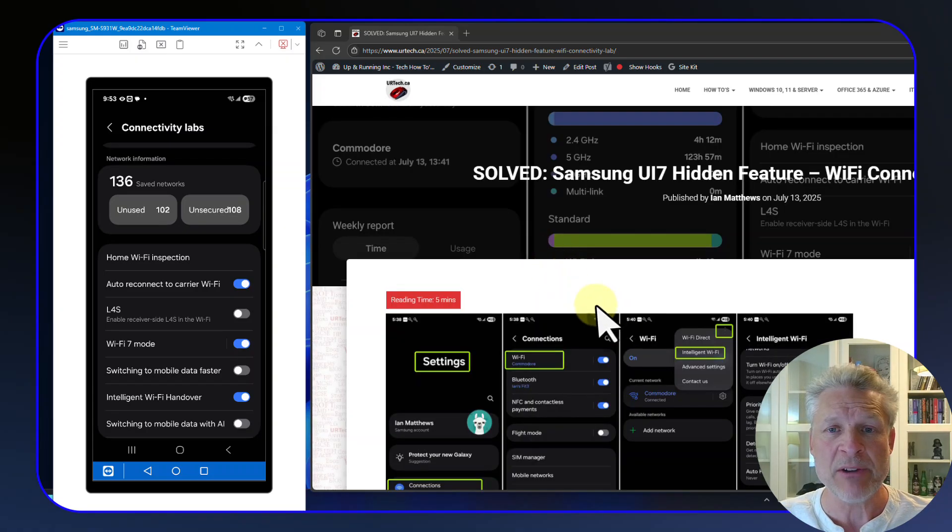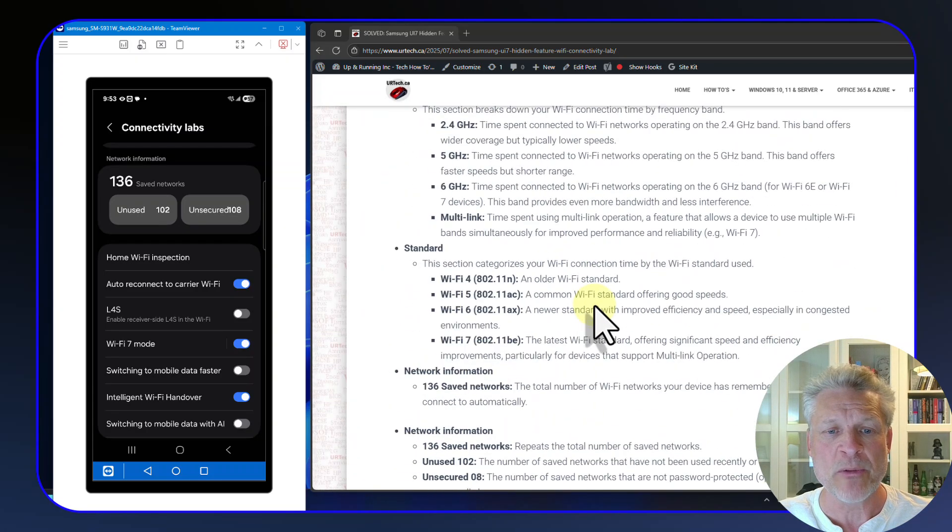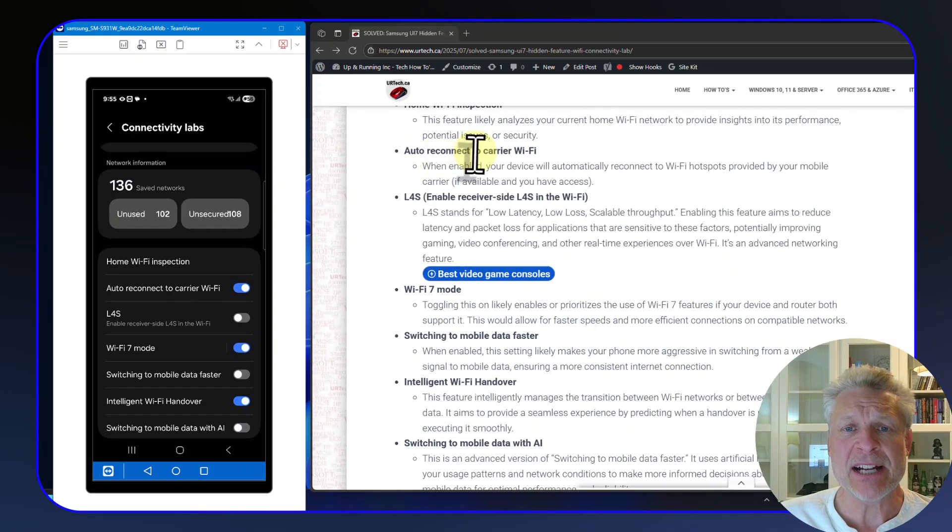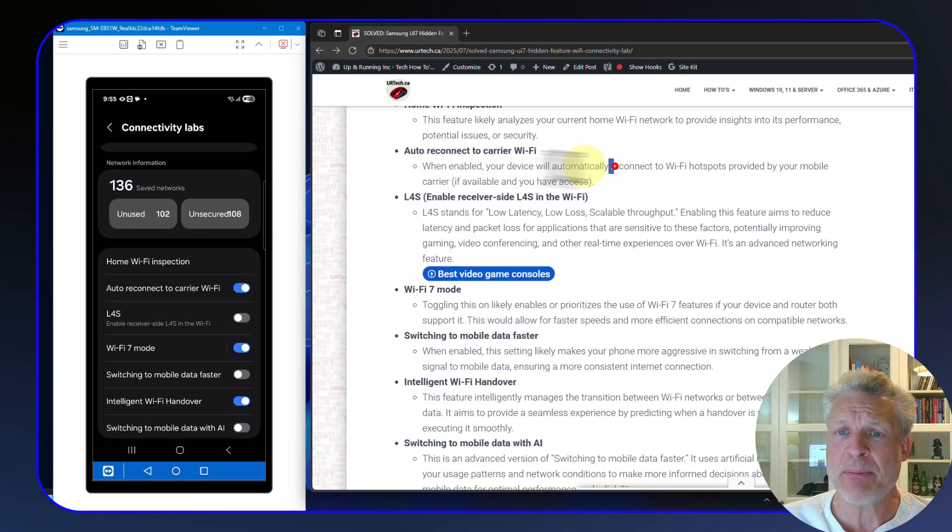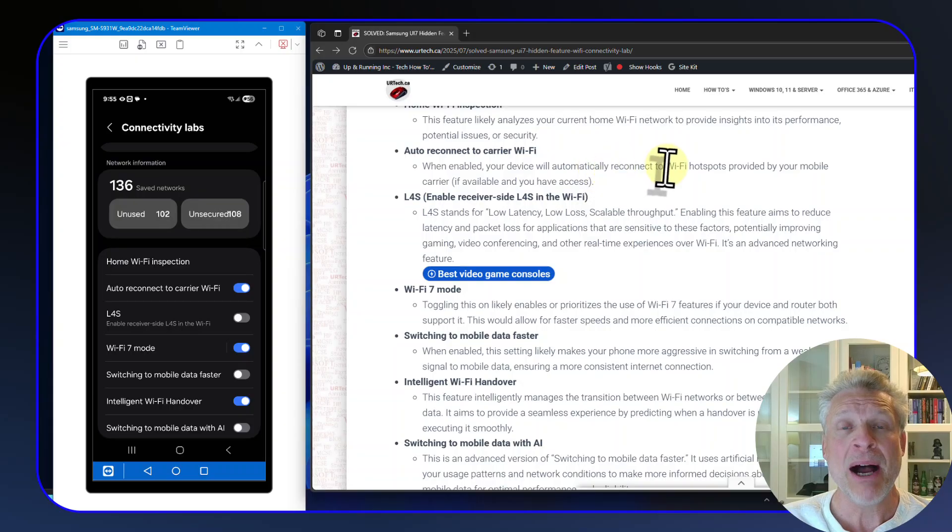Let's just scroll down the page on the article we've written going over each of these settings. Auto Reconnect to Wi-Fi Carrier. Now for a lot of people this doesn't apply, but for me it really does.